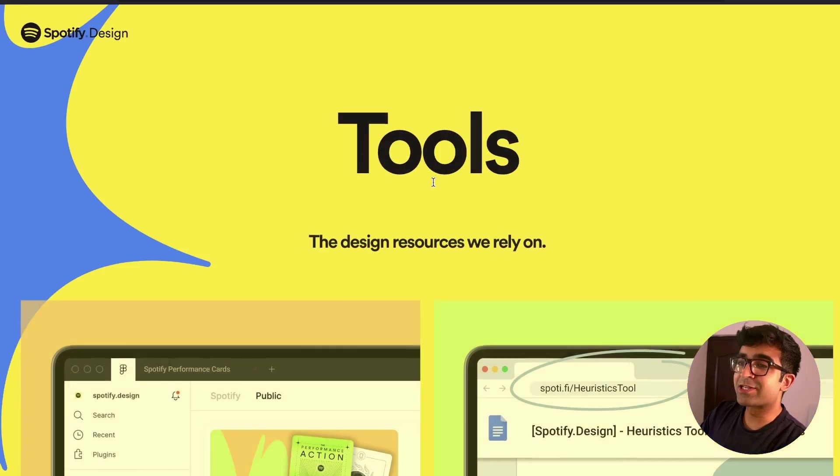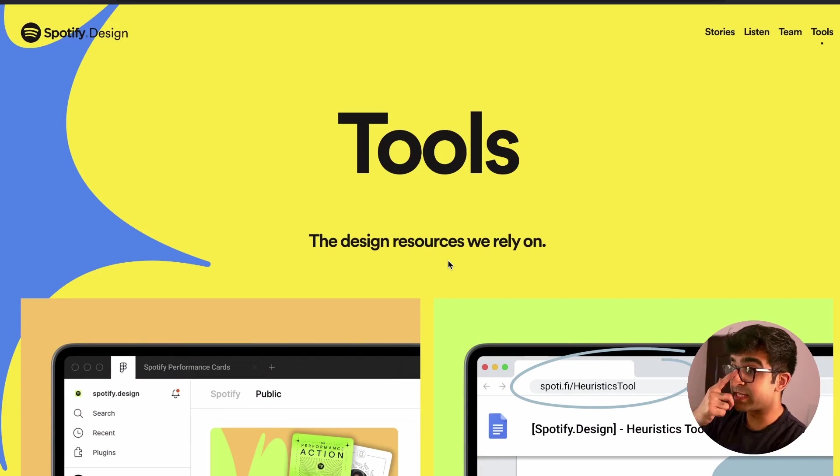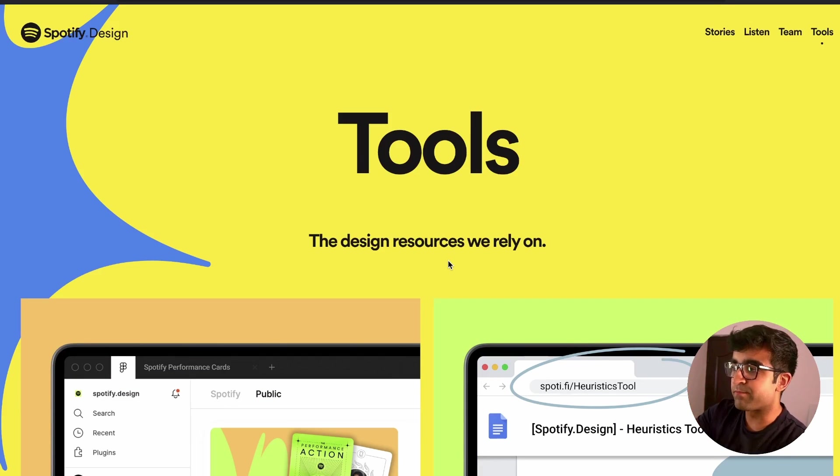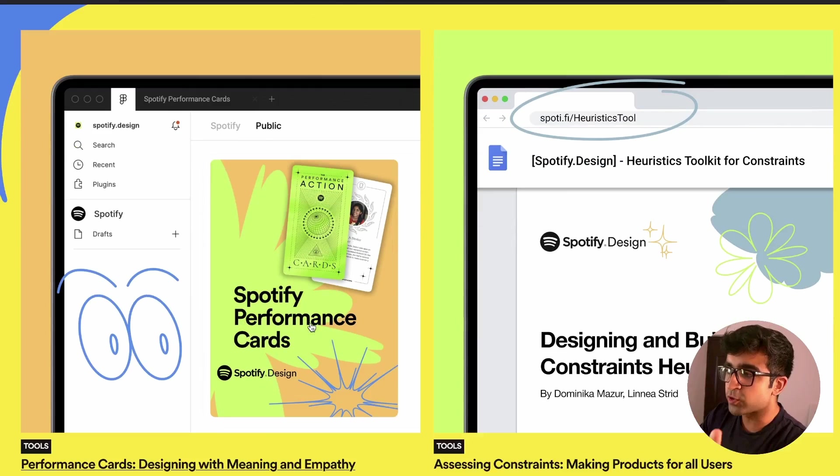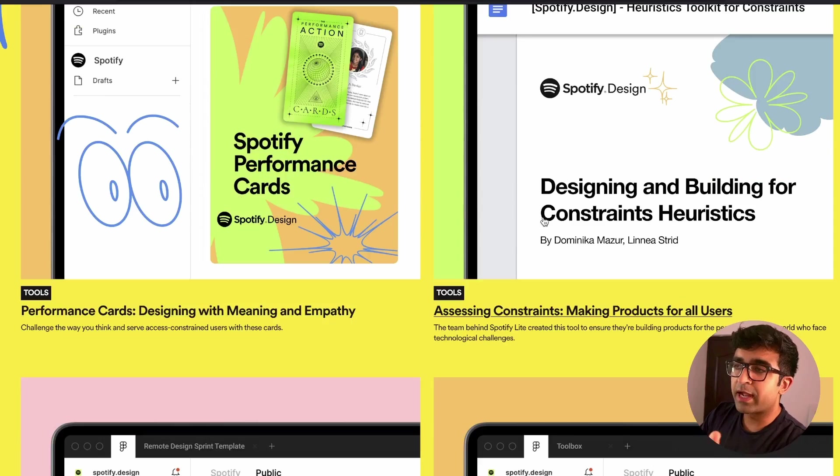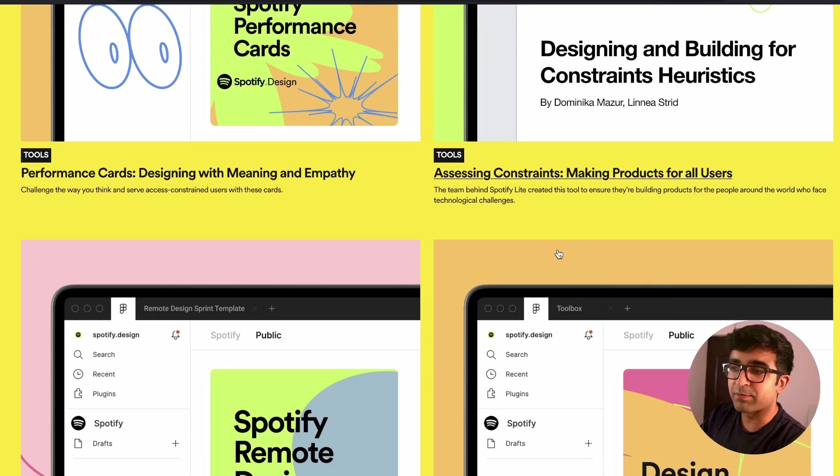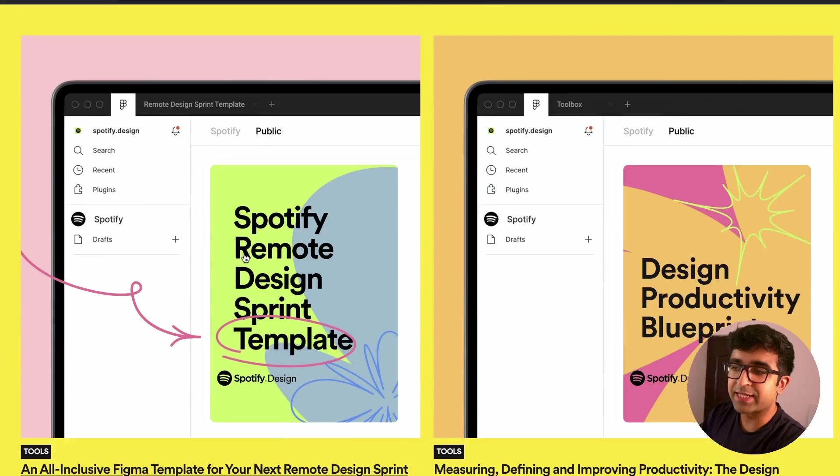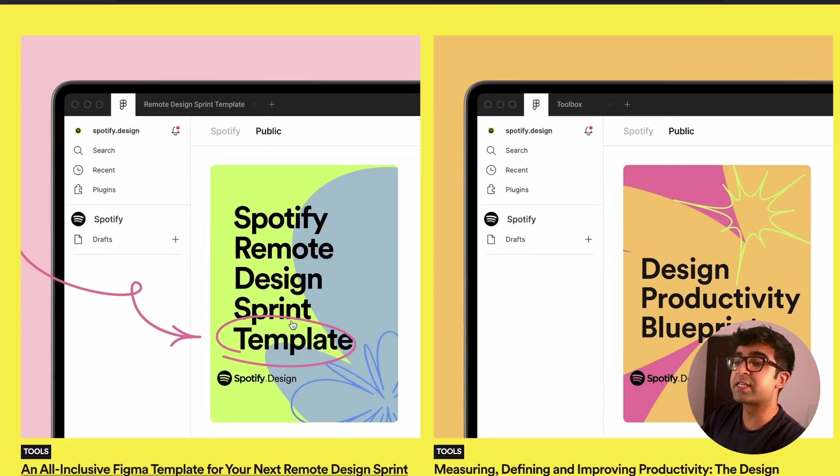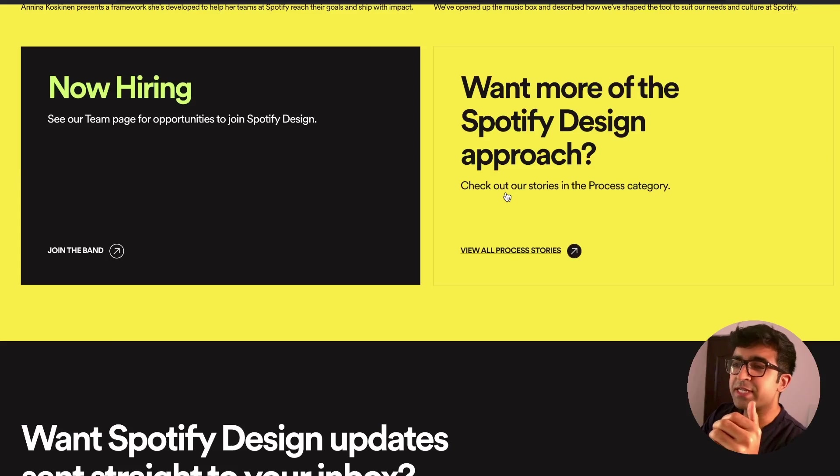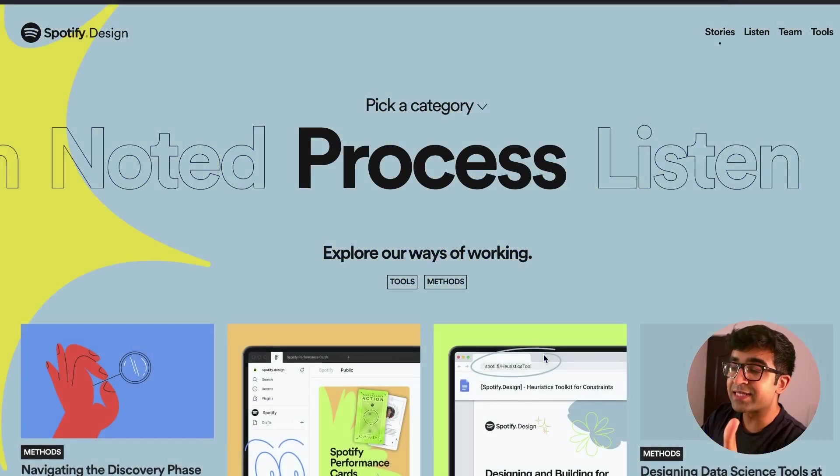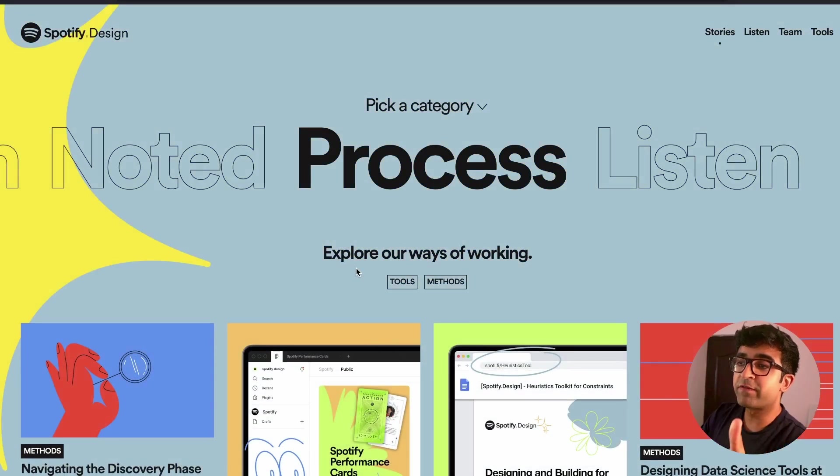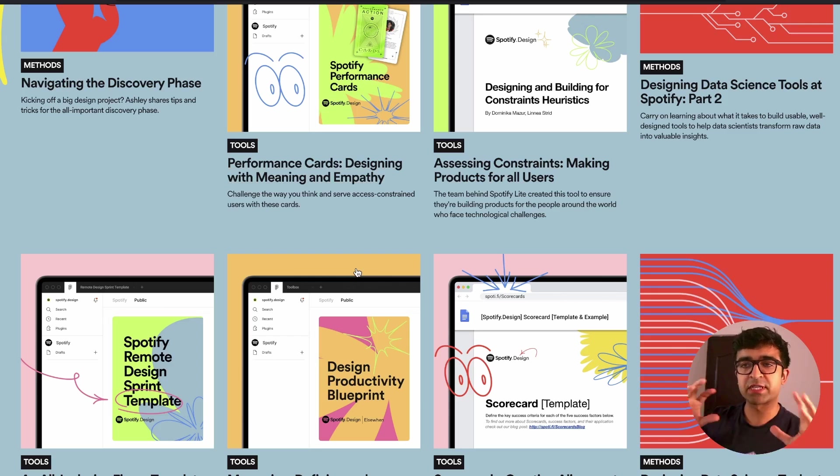The next resource is called Tools from Spotify.design. This is the official Spotify design team portraying their resources and assets on this website. There are a bunch of resources you can find here. Everything from certain niche case studies, for example, this heuristic case study, design productivity blueprint, Spotify remote design sprint template worksheets, design assets, as well as Spotify process.